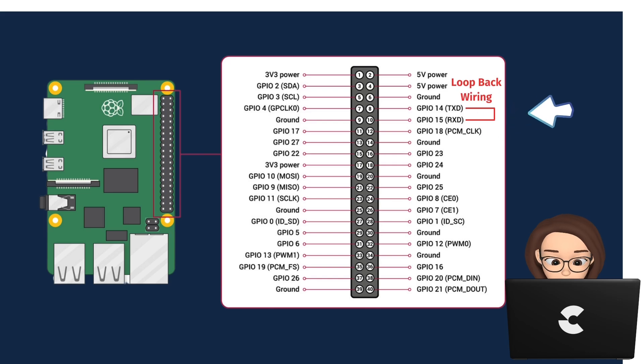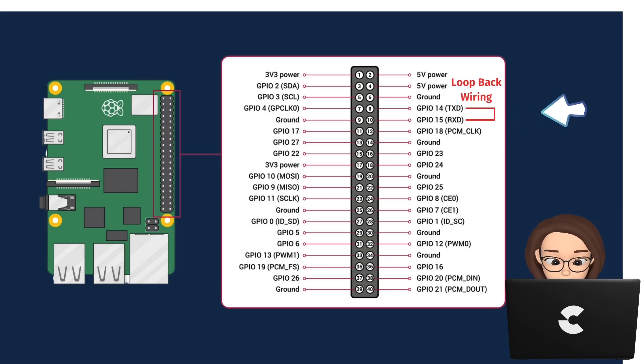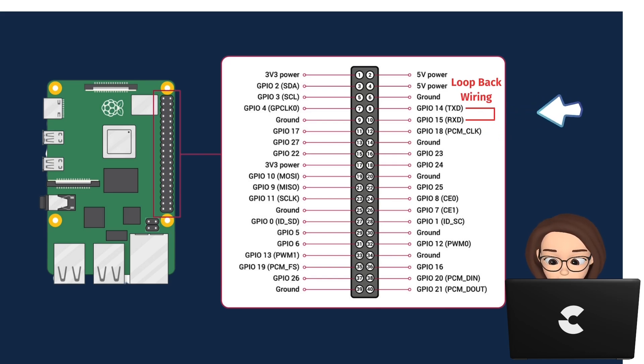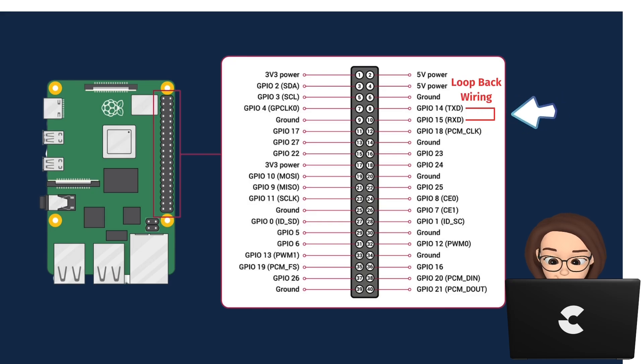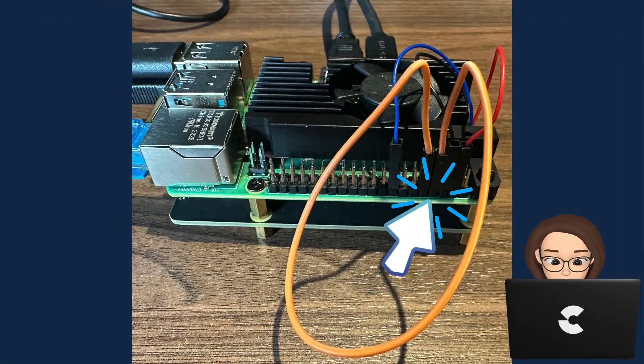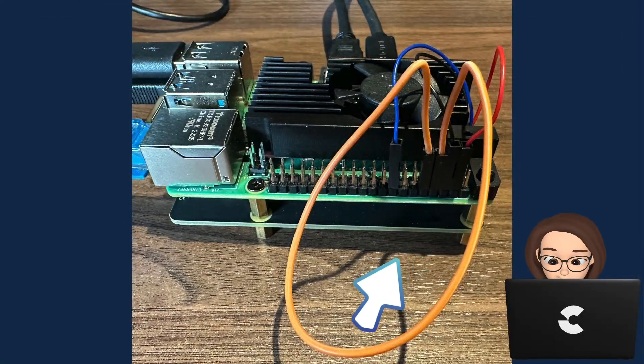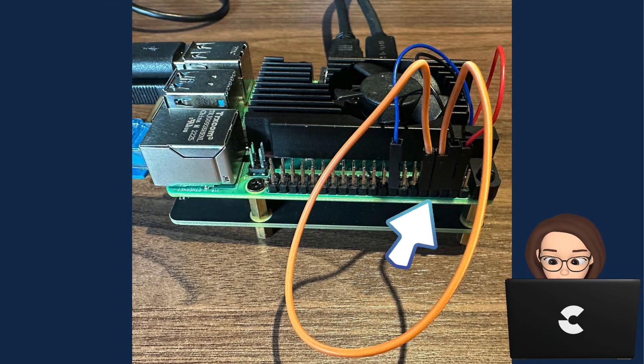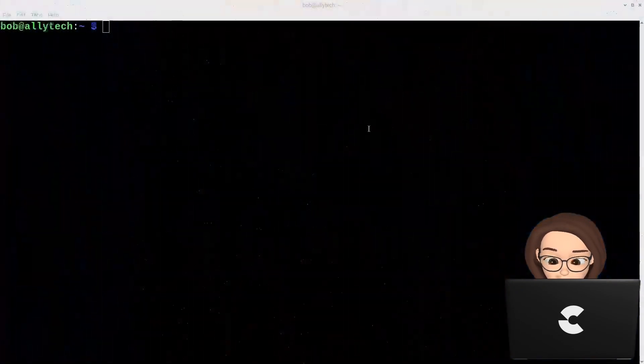Make sure to power off your Raspberry Pi before doing this procedure. Connect a loopback wire to pin 8 and pin 10 as shown. Here is my Raspberry Pi with the loopback wire installed. Make sure that the connections are snug and electrically sound to avoid signal issues when testing.